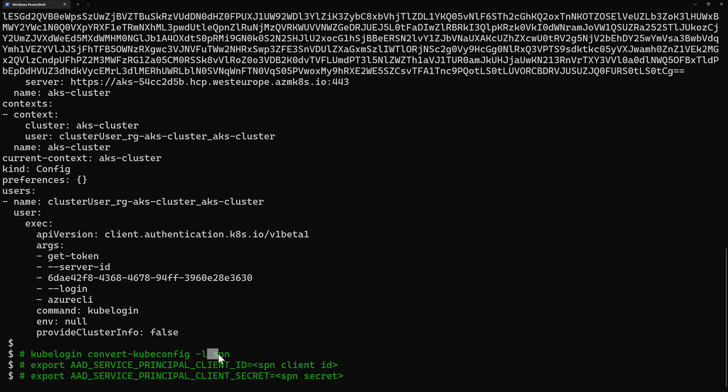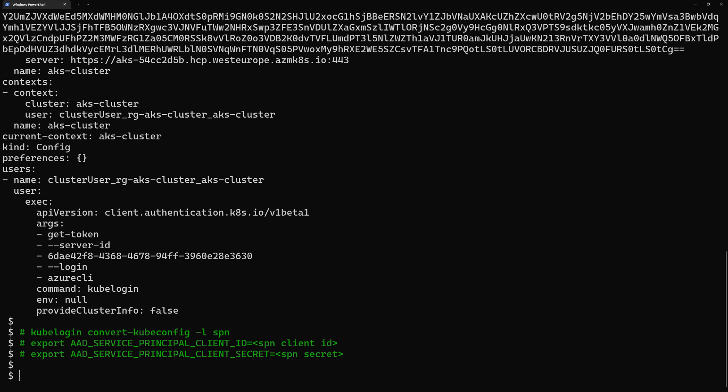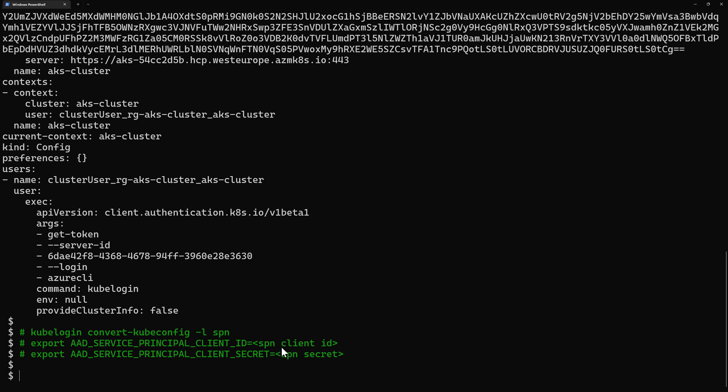We can also use an SPN a service principal from Azure and the way to do that is by using kubelogin convert kubeconfig and then we specify dash l spn and for using spn we need to provide also or to export the variables for the service principal client id and the client secret for my spn and then kubelogin will be able to use those credentials in order to connect to my cluster.